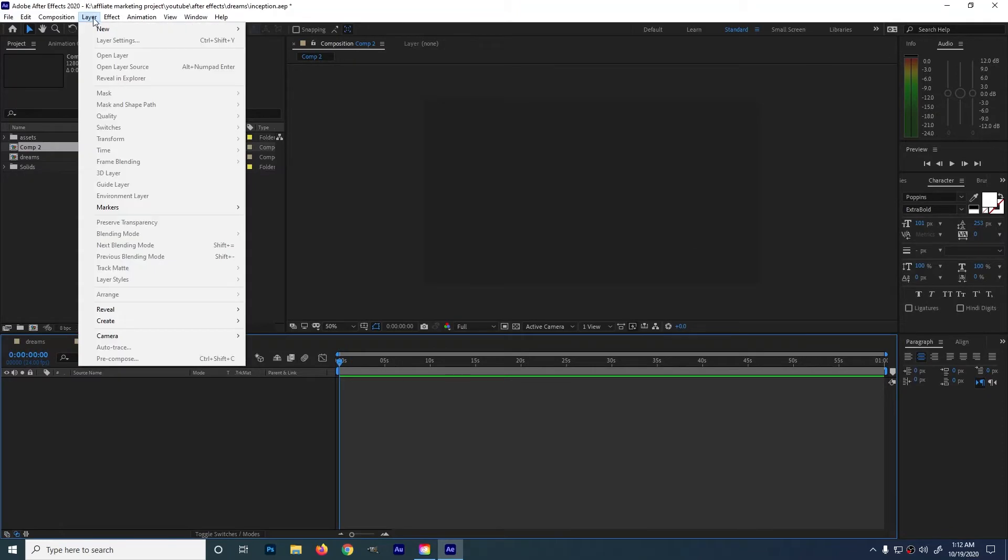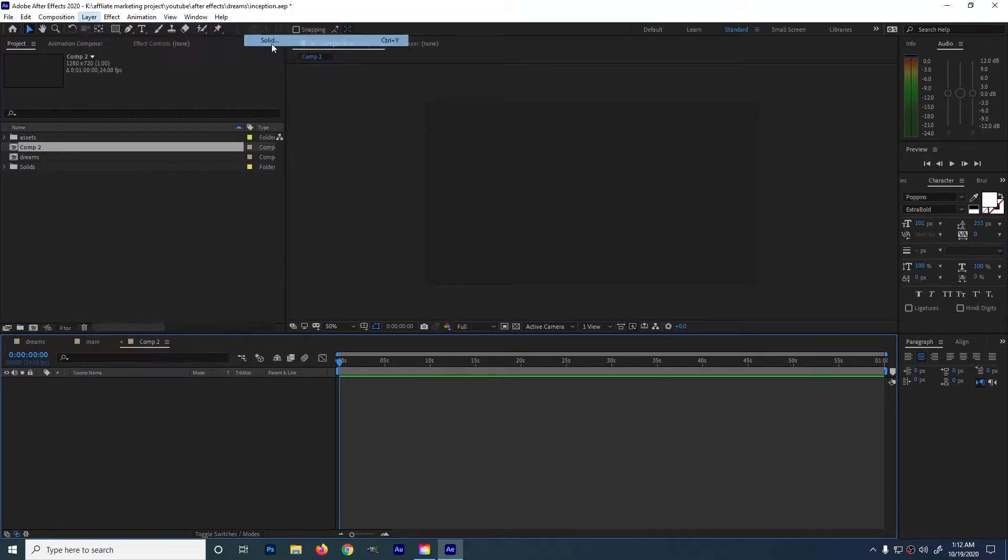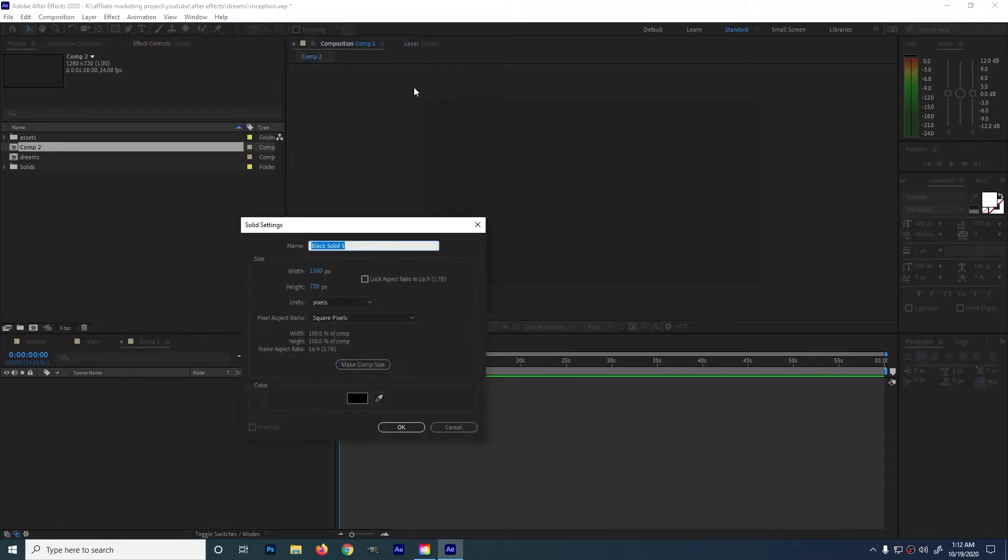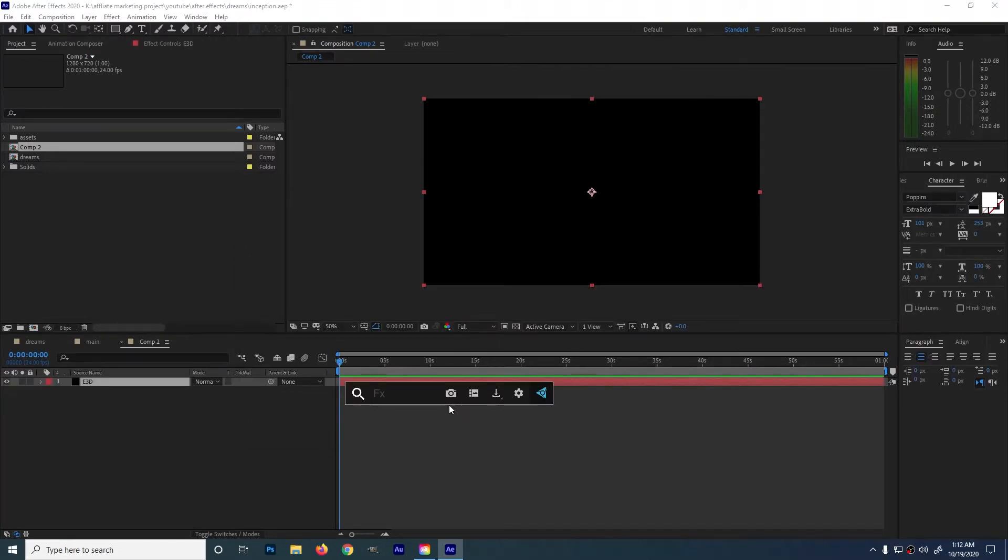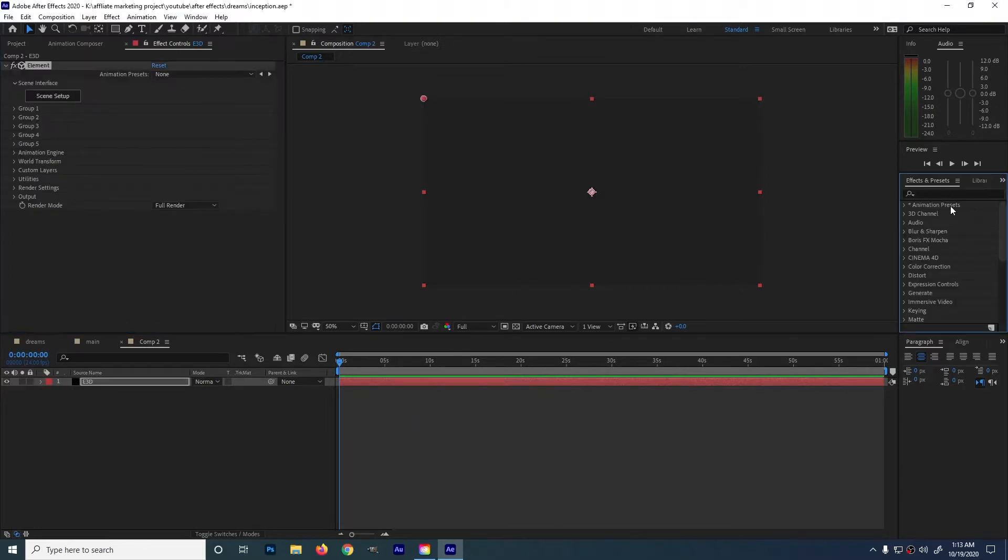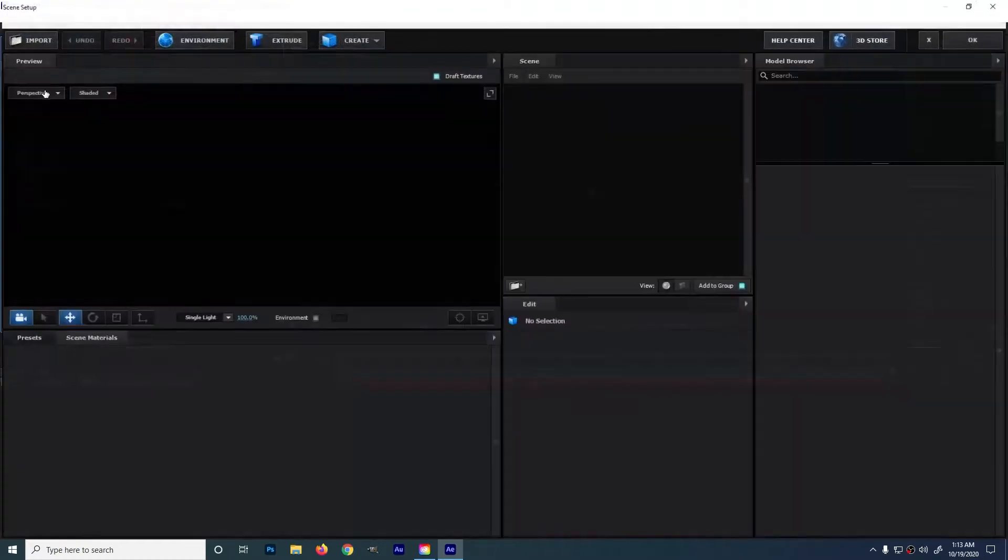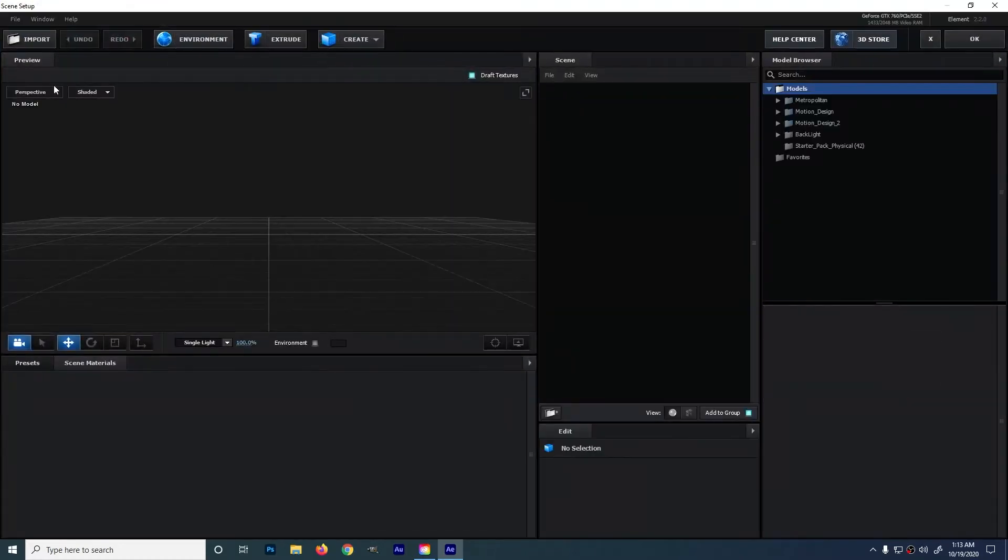Create a solid, go to layer, new, solid, name this E3D or element 3D. Then press Ctrl plus space bar and type element. Then click on it or you can just use the effect and presets bar if you don't have the effects console plugin.